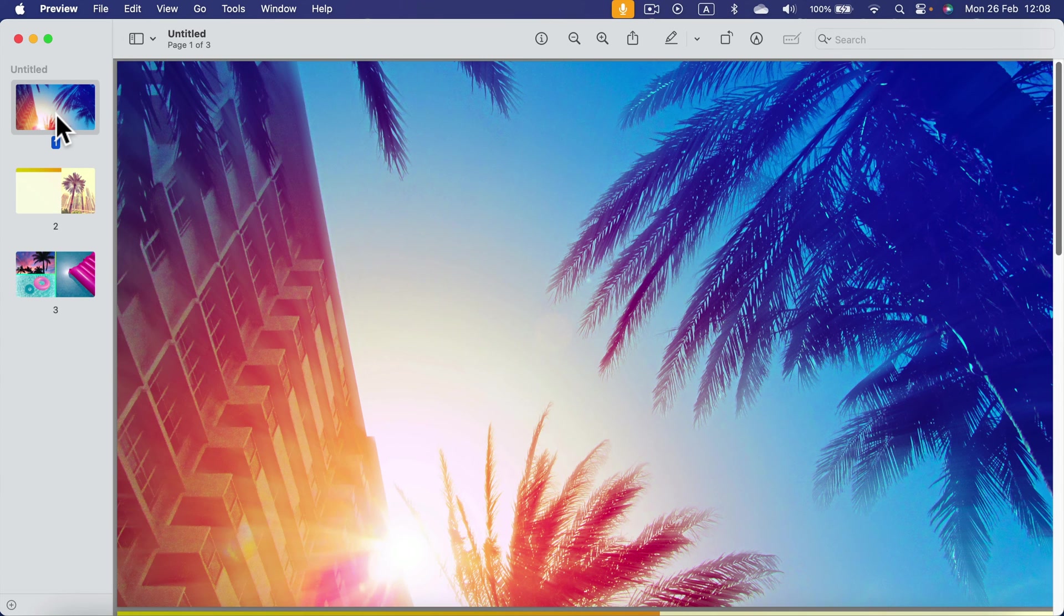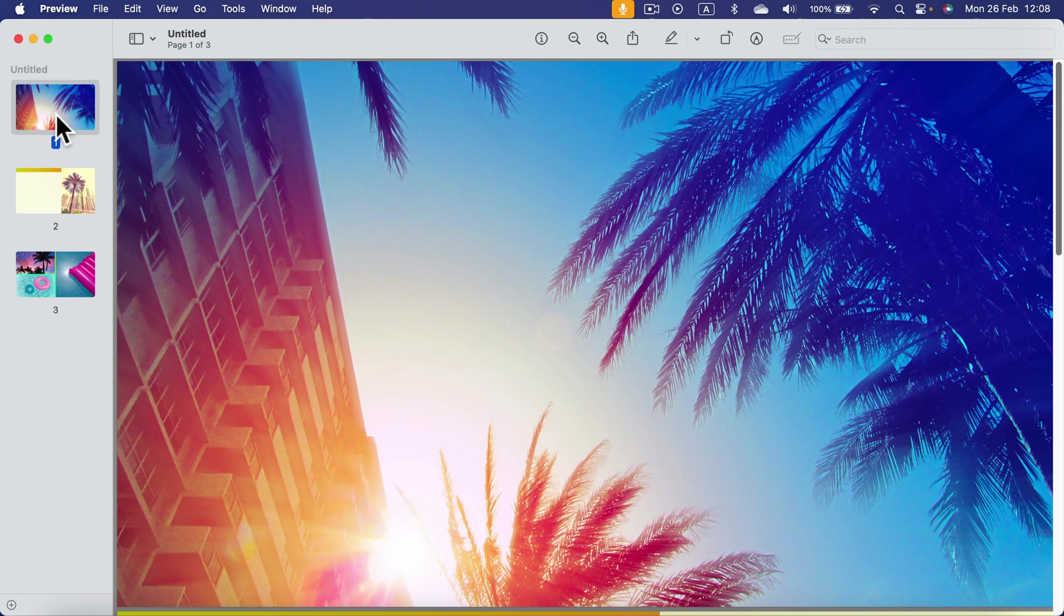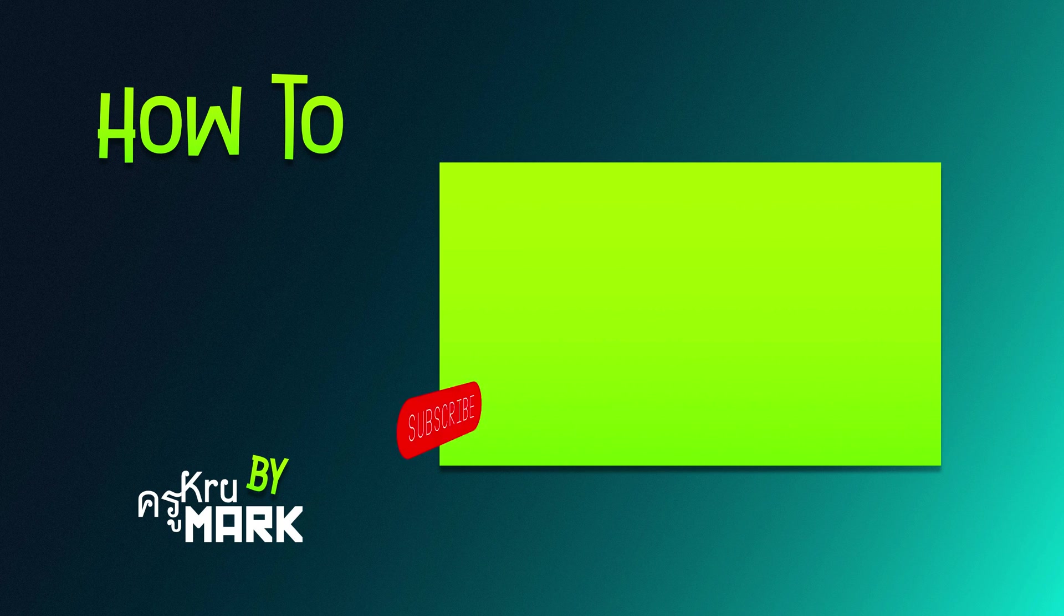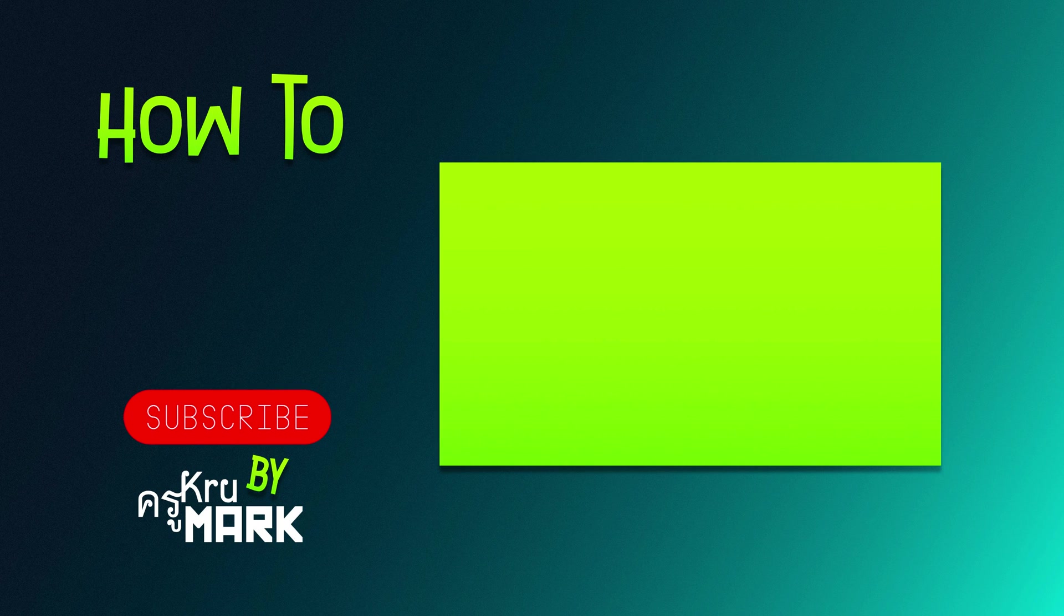That's how you can export your Keynote slideshow into a PDF file. I hope this was helpful. See you in the next tutorial.